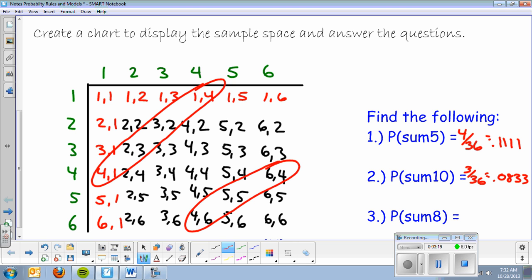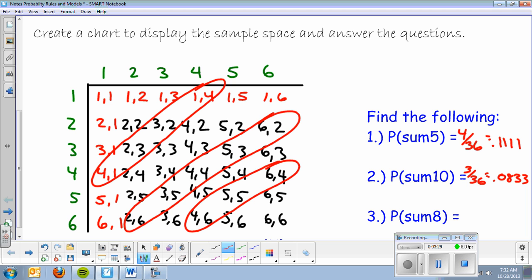And last, we have a sum of eight: six and two, five and three, four and four, three and five, two and six. There are five out of 36 possibilities, which is 0.1389.